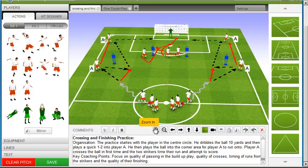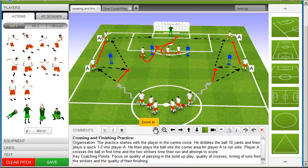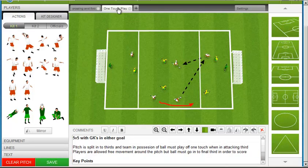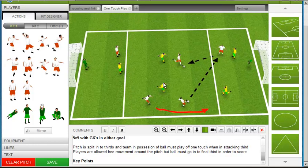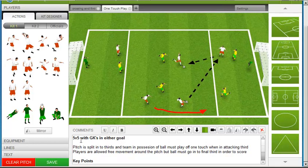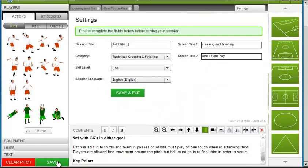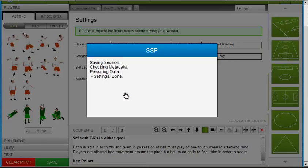For example, I'll zoom in on the first screen, adjust the camera on the second screen, add a title, and then save it.